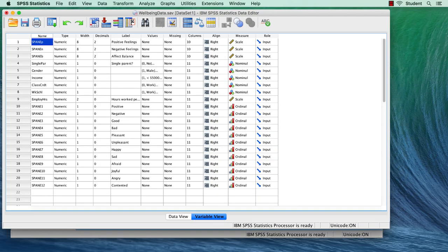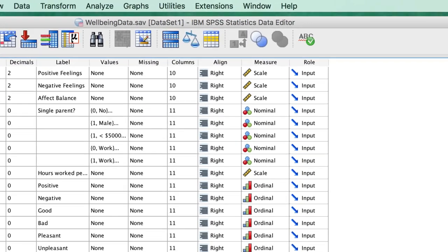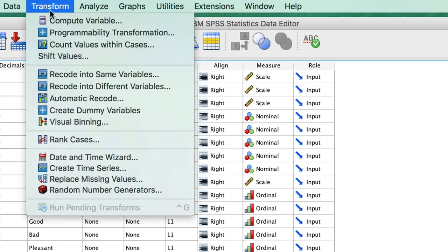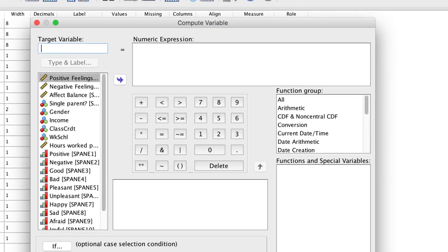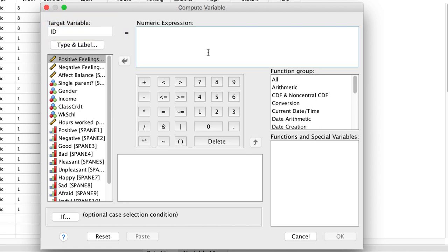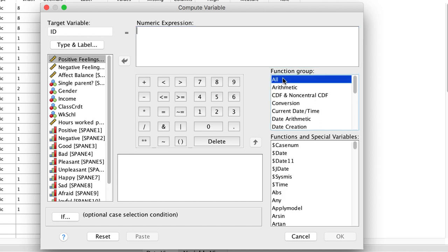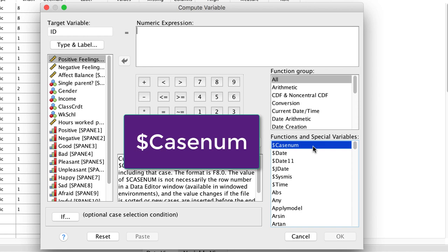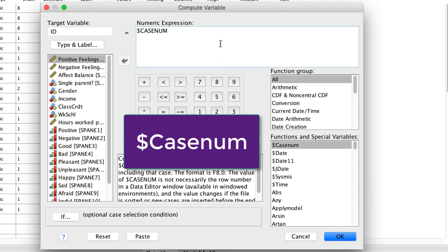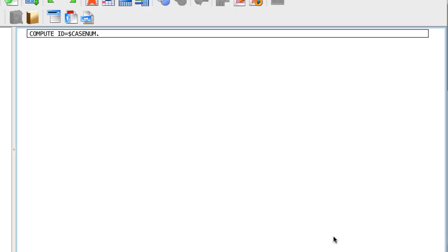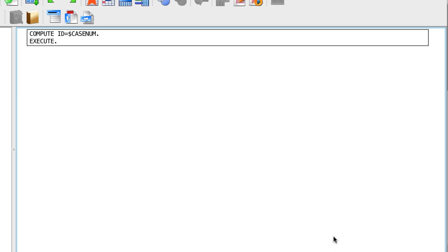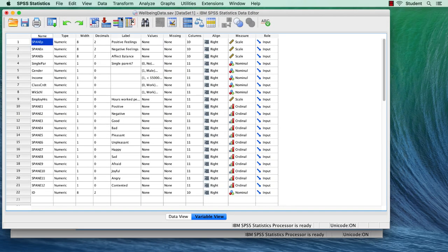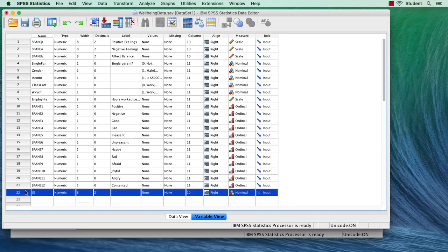But if you are working in SPSS, you can still easily add a random ID number. Go to Transform Compute Variable. We will call our new target identity variable ID. For numeric expression, begin by clicking on the function group All. You want this first function, case number. Drag that into the numeric expression formula window. OK. The new variable is created at the bottom of the variables list, but we can drag it to the top.